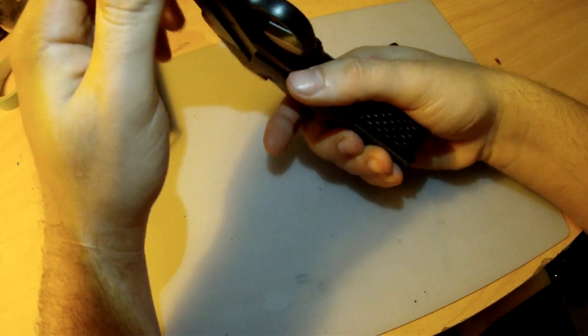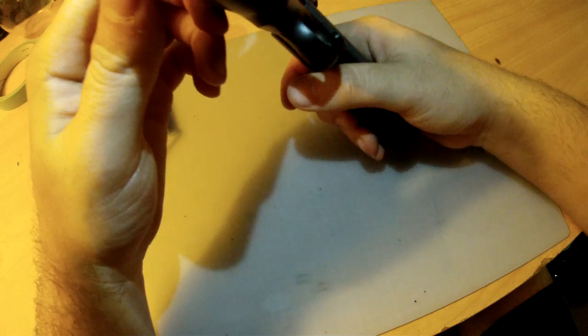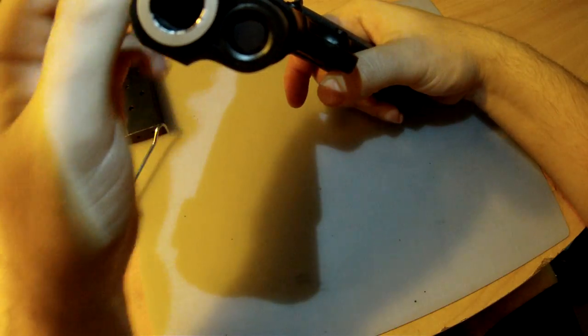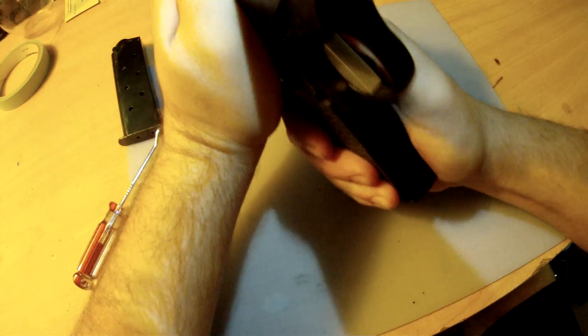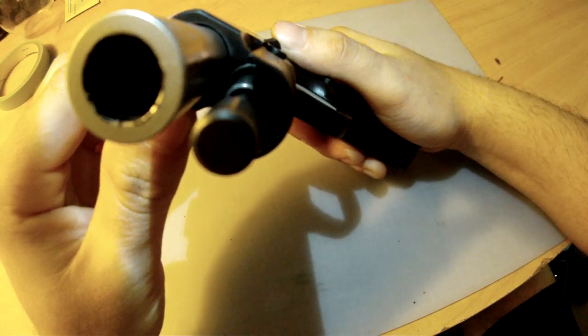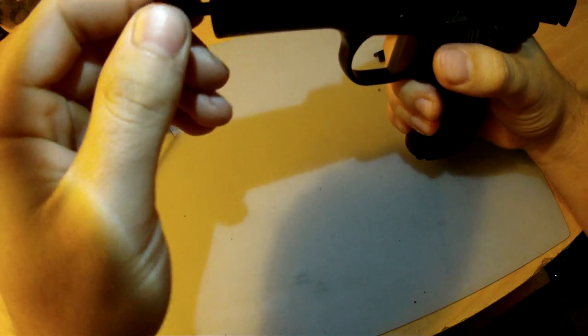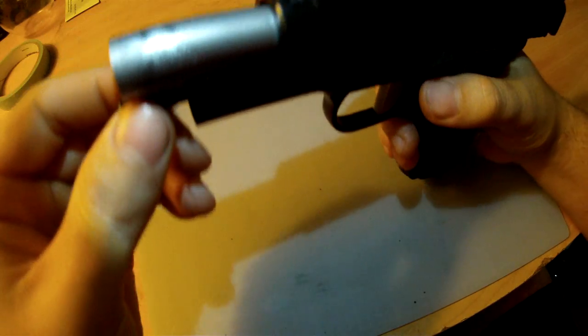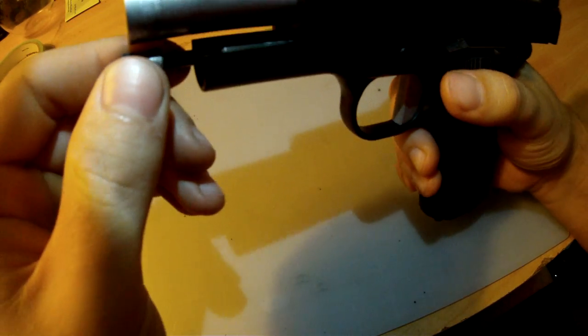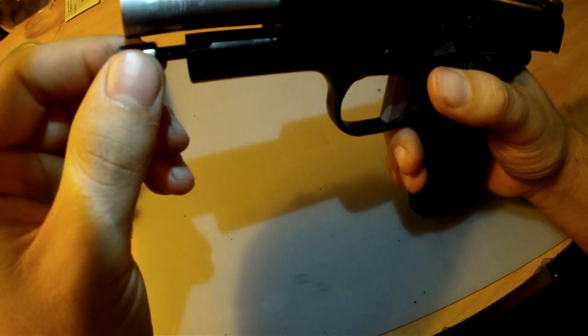This gun is a bushing-less design. As you can see, there is no bushing on it. It is a bull barrel. It has a two-piece spring guide rod, sort of like in your Glock or Springfield.